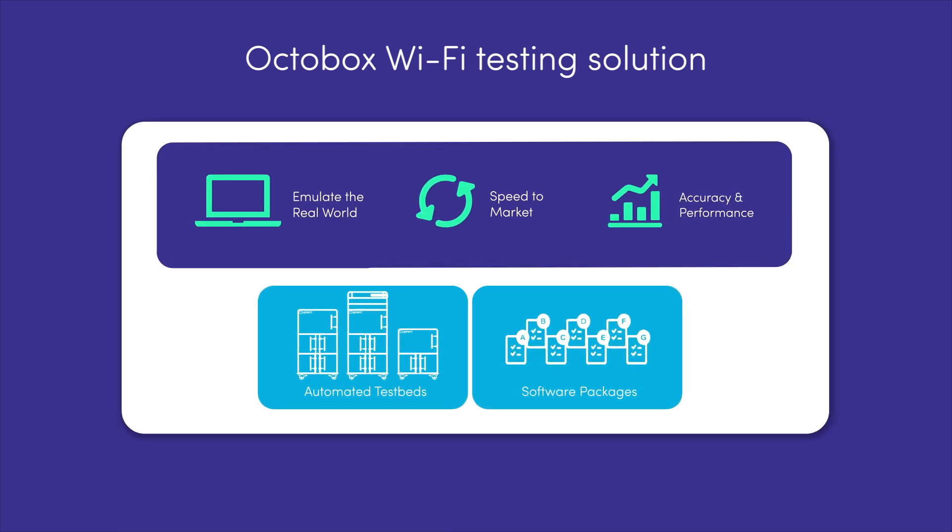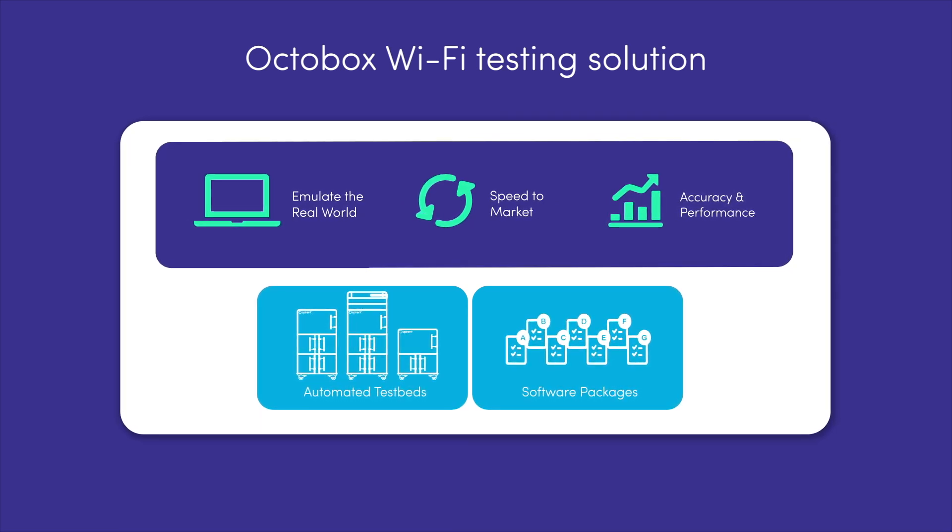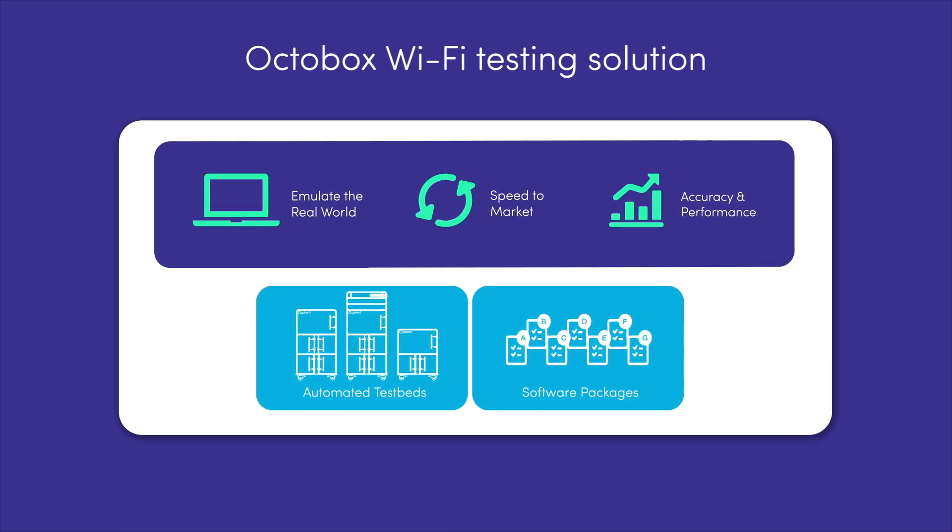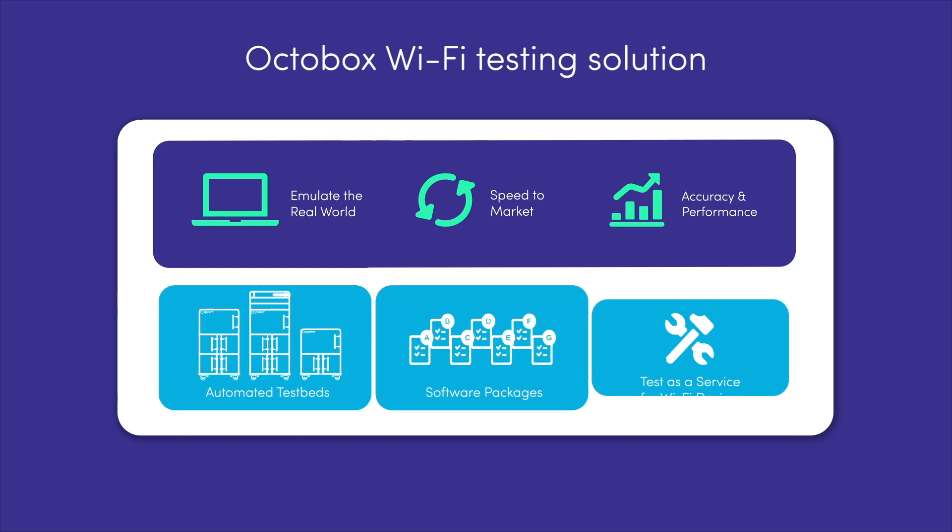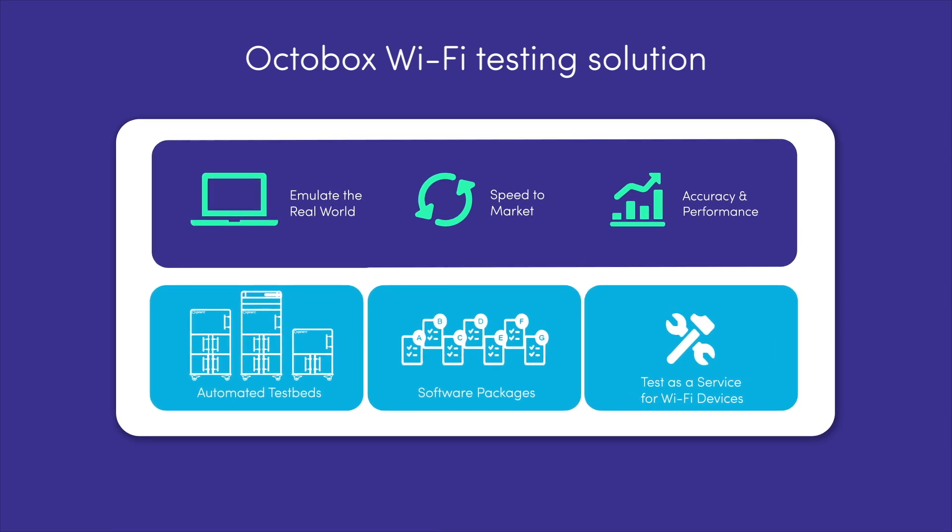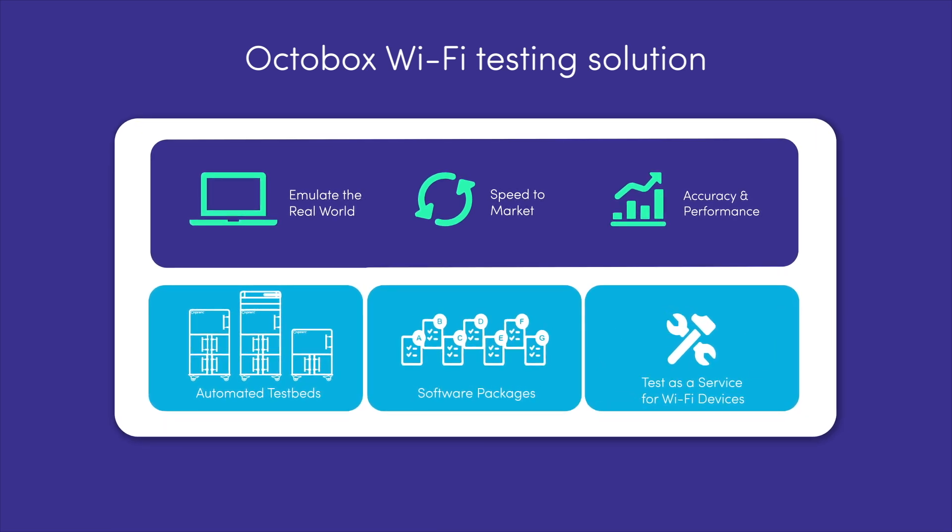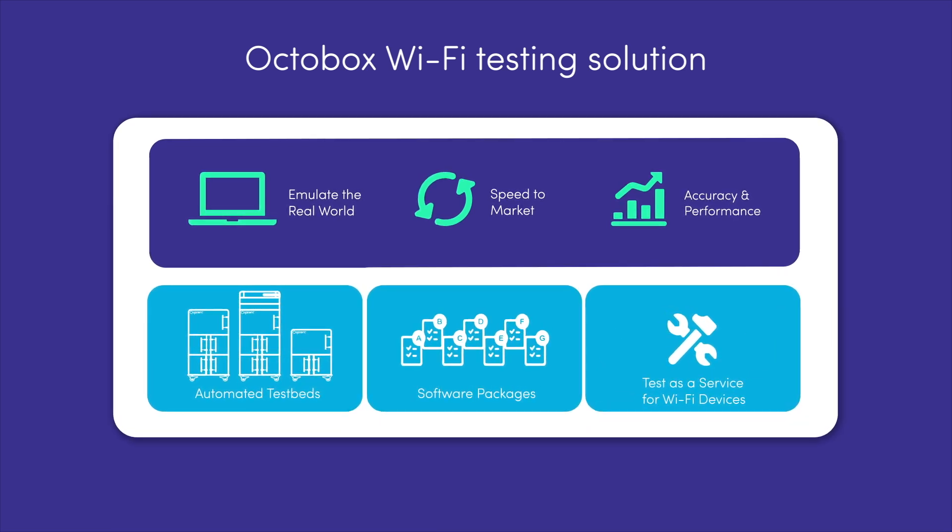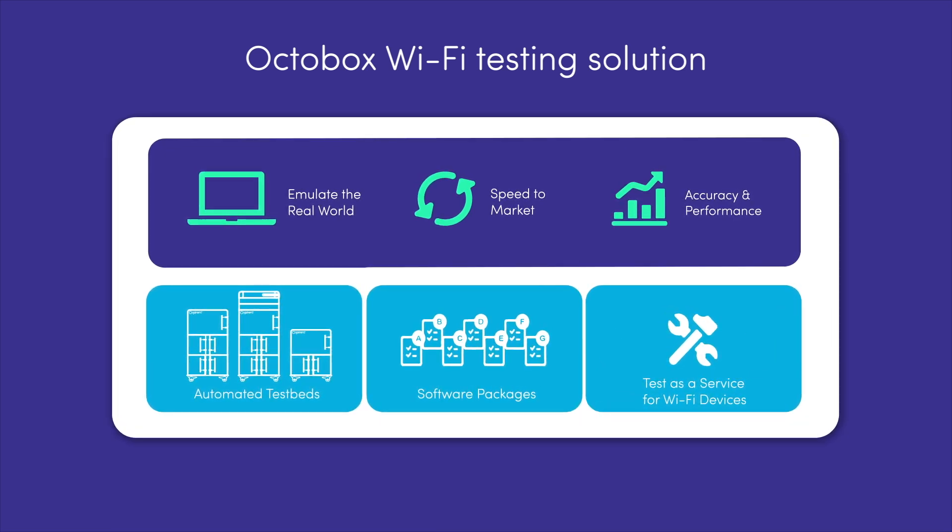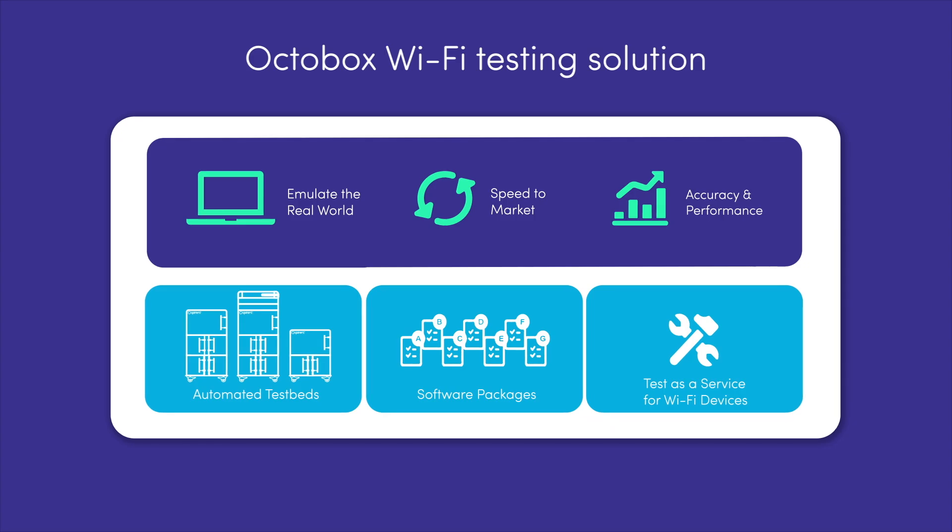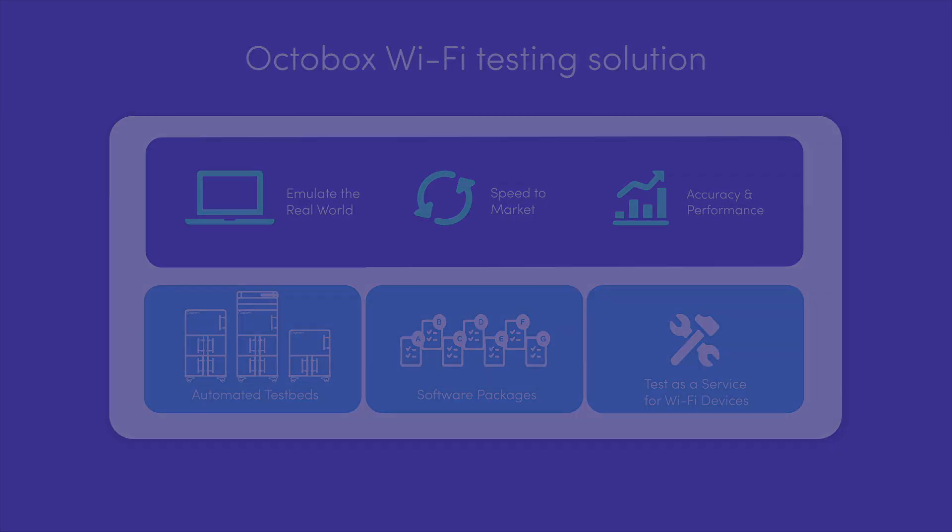When a more expedited solution is needed, Spirent offers Wi-Fi test-as-a-service with in-house experts to provide instant access to advanced testing and results.